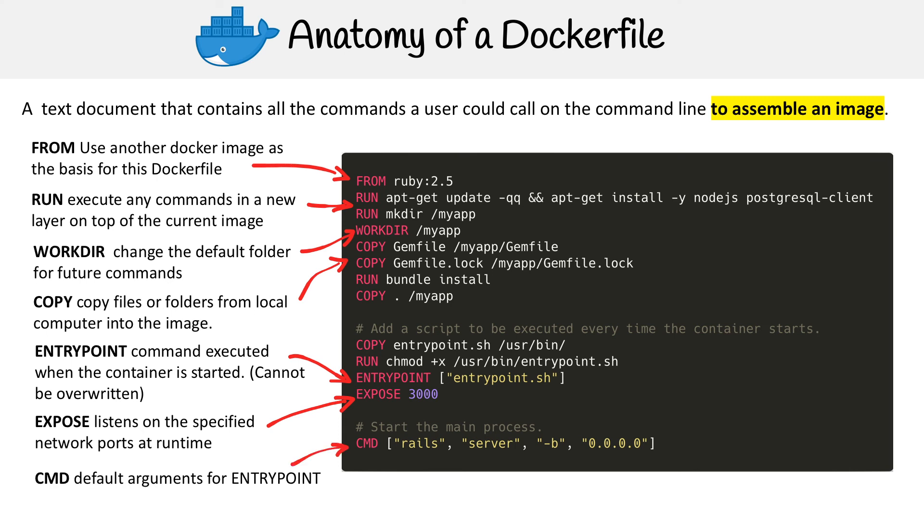And the last one here is the CMD command, and it is passing the default arguments for the ENTRYPOINT. We're not sure what's in the entrypoint.sh, but there's something in there. It is clearly a bash script that does something and it was included into here.